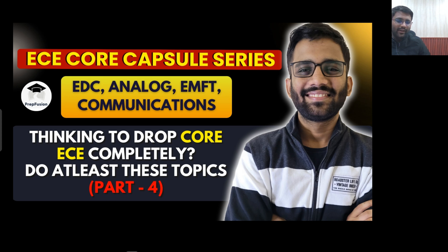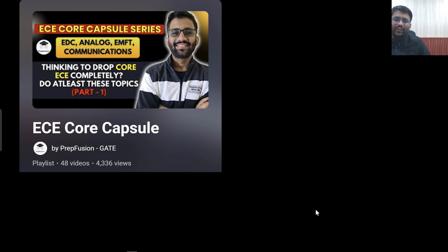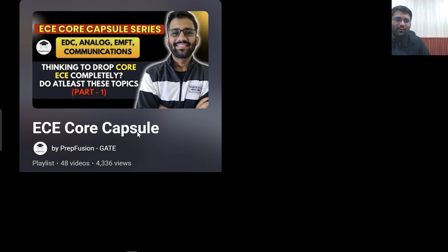I have already briefly told you about this series. If you want to know what the Core Capsule Series is, simply go to our playlist. In the playlist section you will find EC Core Capsule — watch the first video there and you will understand what this Core Capsule Series is.